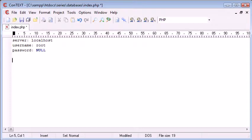So I'm just going to put null here. We've established the server, the username and the password, and this is all we need to use to connect to our database.